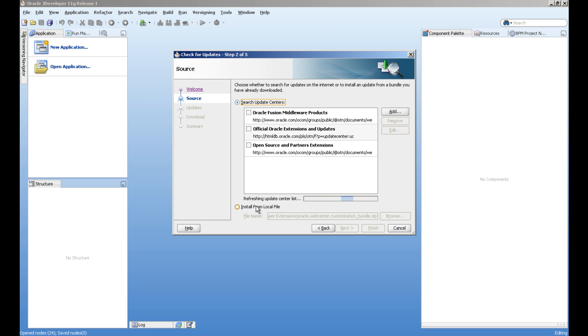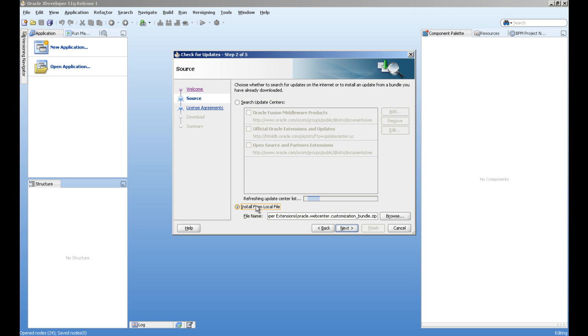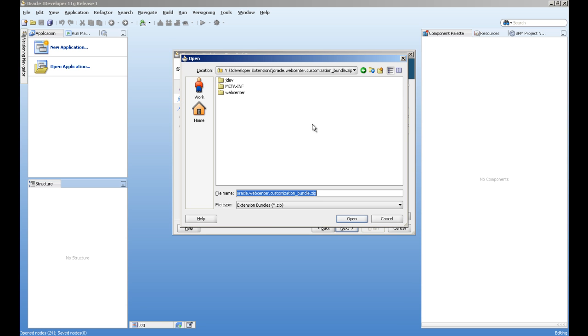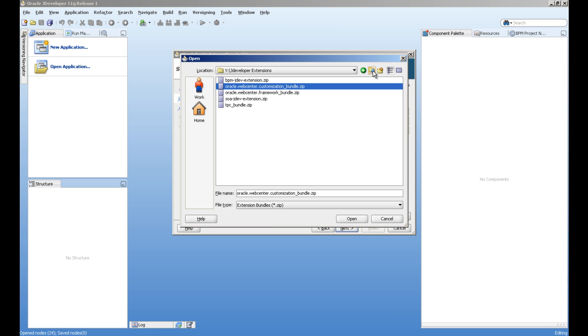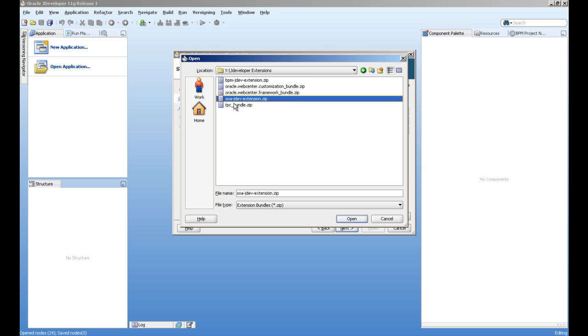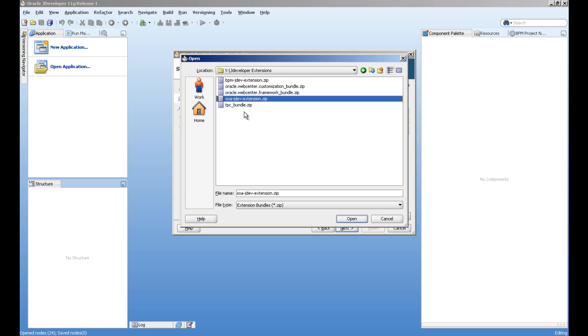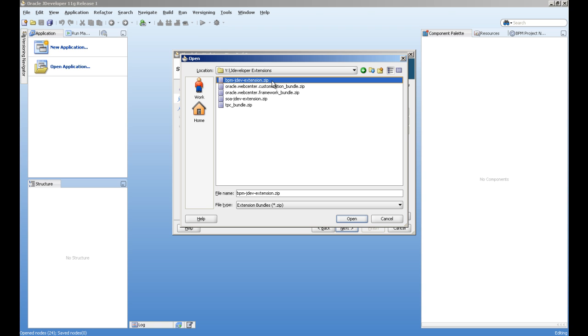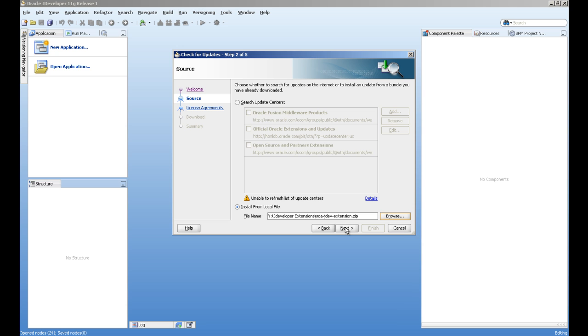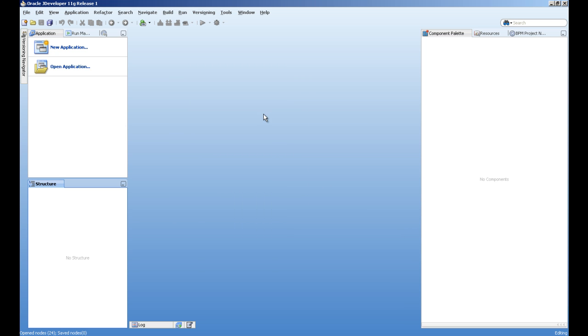I don't have internet right now. If you want to install locally, you can go to install from local file to the directory of the extensions where you have downloaded, and you can see this SOA JDev extension and BPM JDev extension. These two extensions you have to download and select and install before doing this exercise.